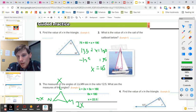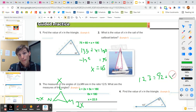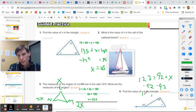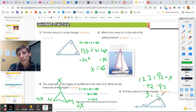Find the value of X in the triangle. Remember: this exterior angle of 123 degrees is going to be equivalent to the two remote interior angles added together. So we say 123 equals 92 plus X. To solve, we subtract 92 from each side, and therefore angle X is 31 degrees.